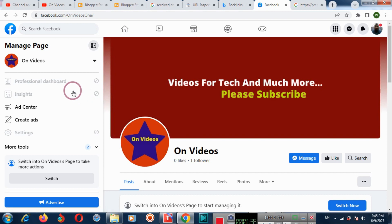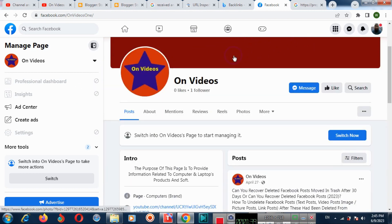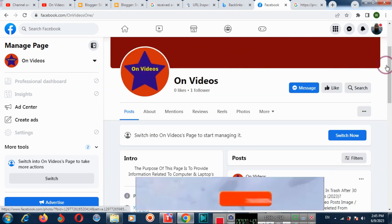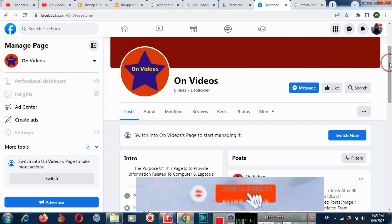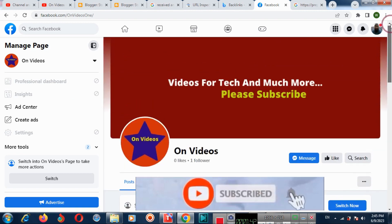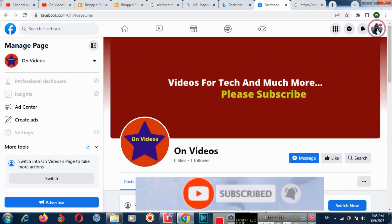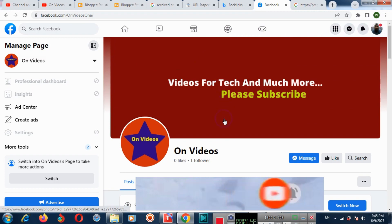So in this way you can change the language on your Facebook page and also on your Facebook profile account. Subscribe to the channel and thank you for watching the video.